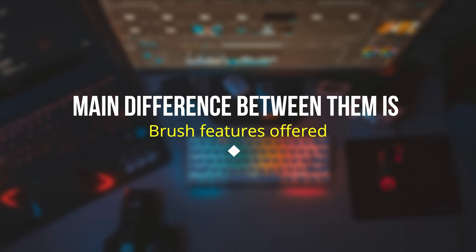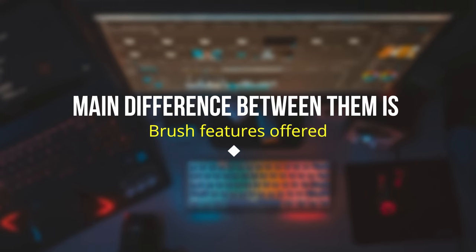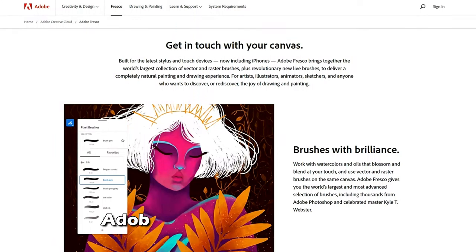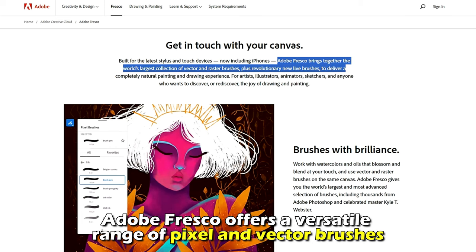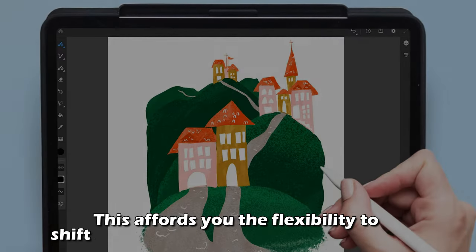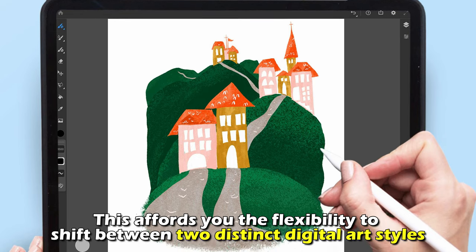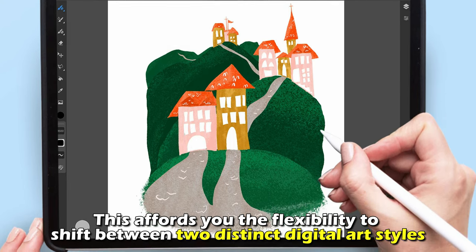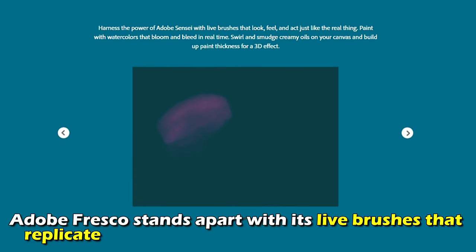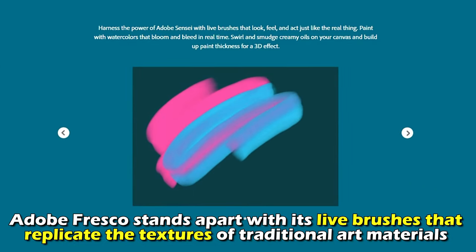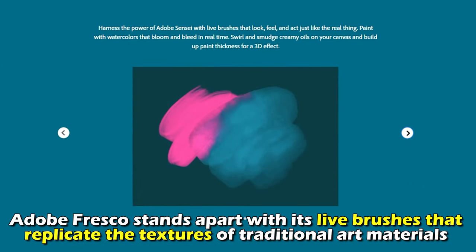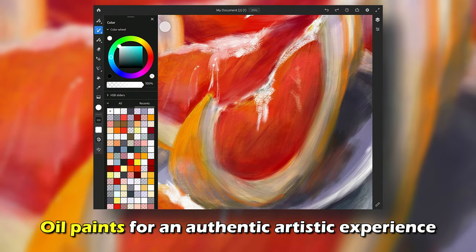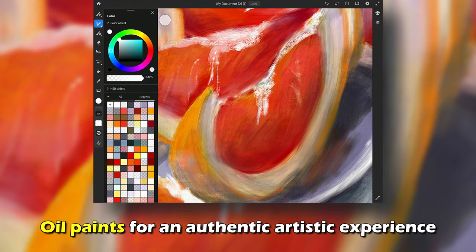The main difference between them is the brush features offered. Adobe Fresco offers a versatile range of pixel and vector brushes, which affords you the flexibility to shift between two distinct digital art styles. Additionally, Adobe Fresco stands apart with its live brushes that replicate the textures of traditional art materials, like oil paintings, for an authentic artistic experience.